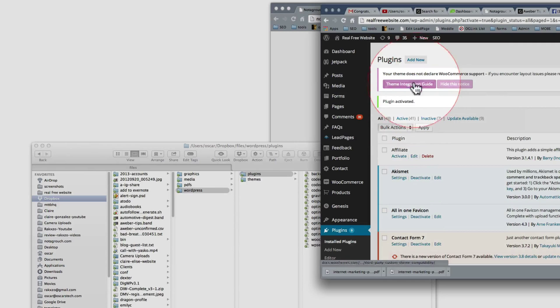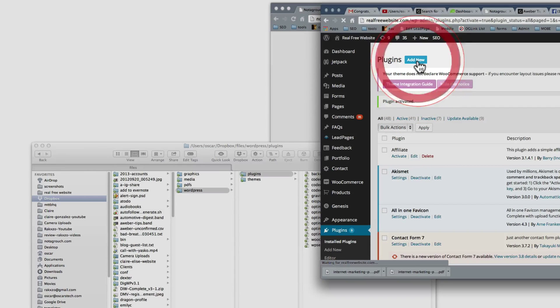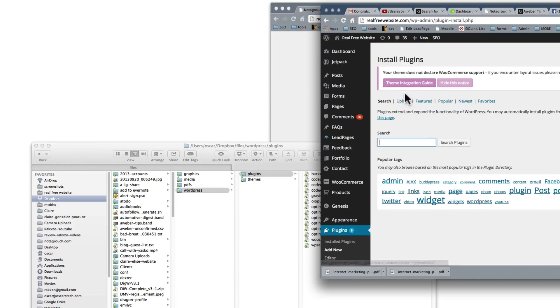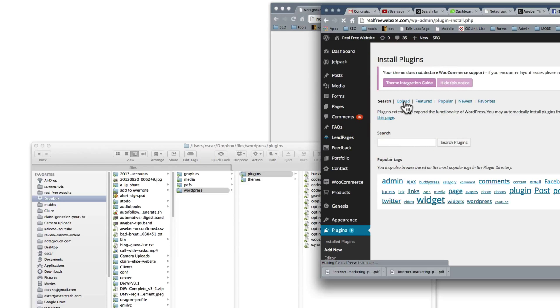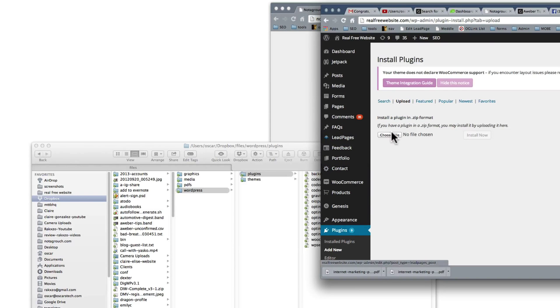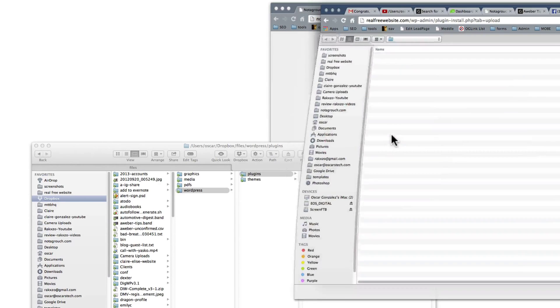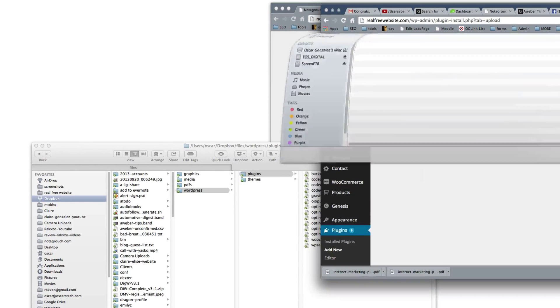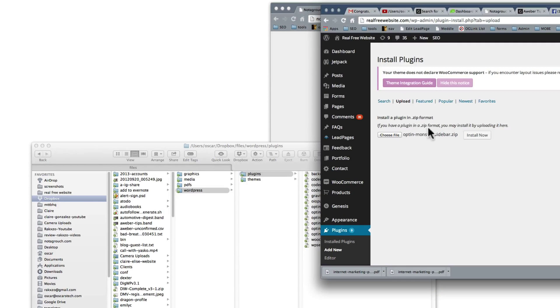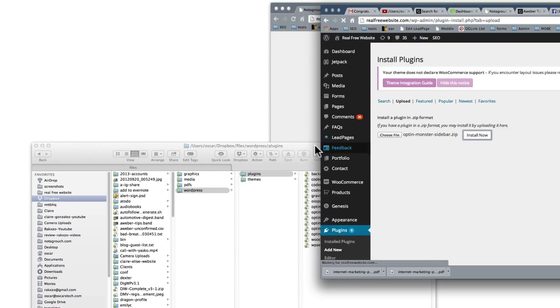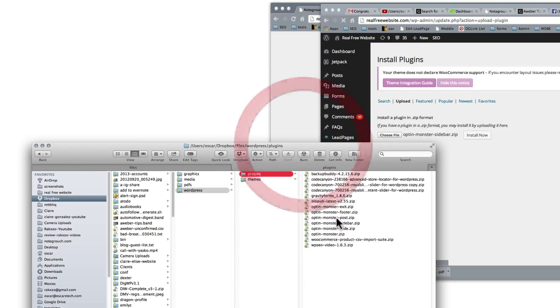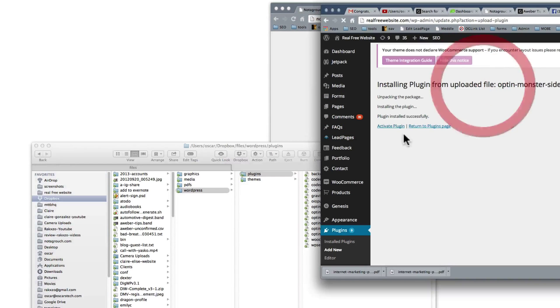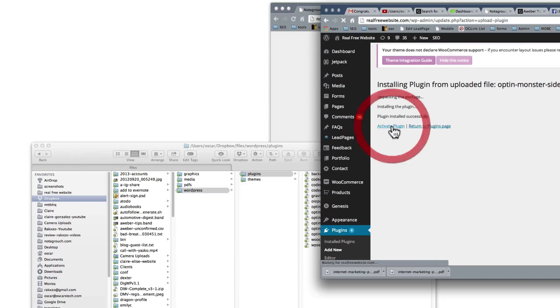So again we go to add new, we upload it. So we're going to select the upload button and we're going to choose the file. We should be in the same one. So we're going to say sidebar, open, and install now. What else do we have? Sidebar, so I think that's it. So we're going to activate it.